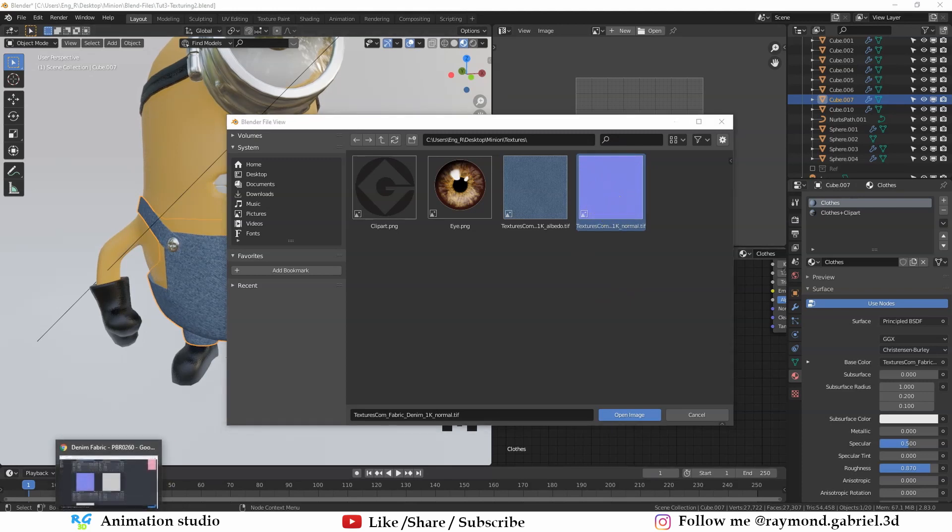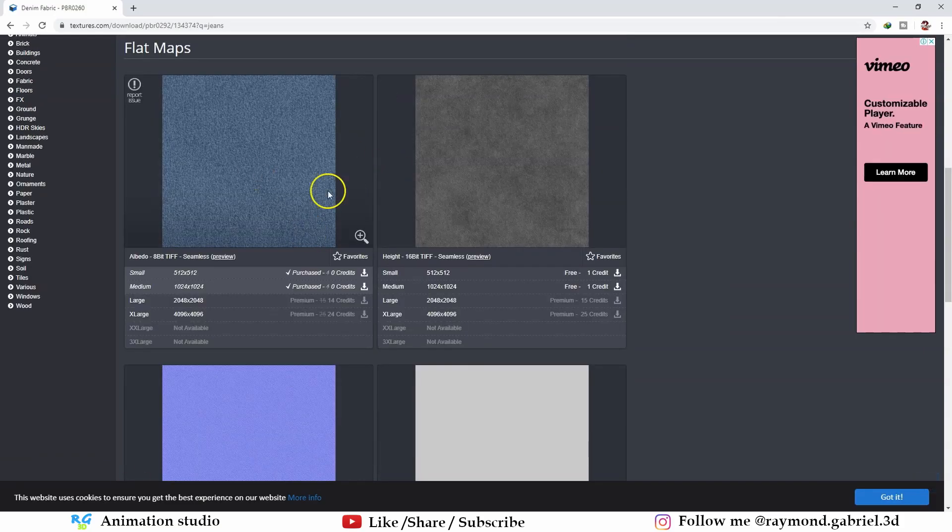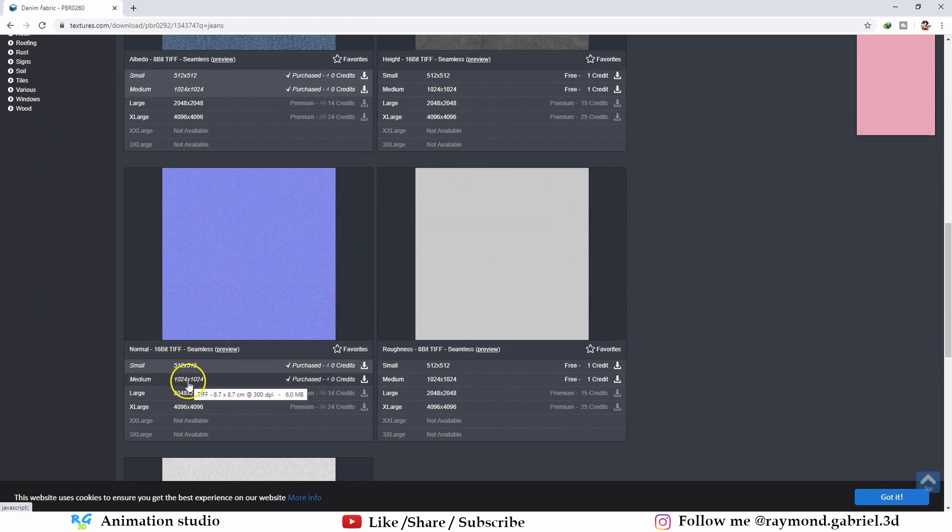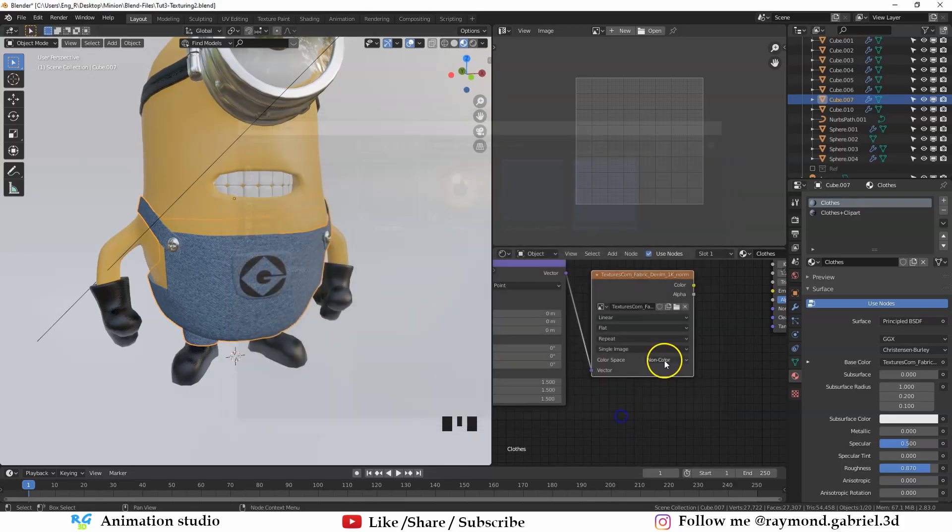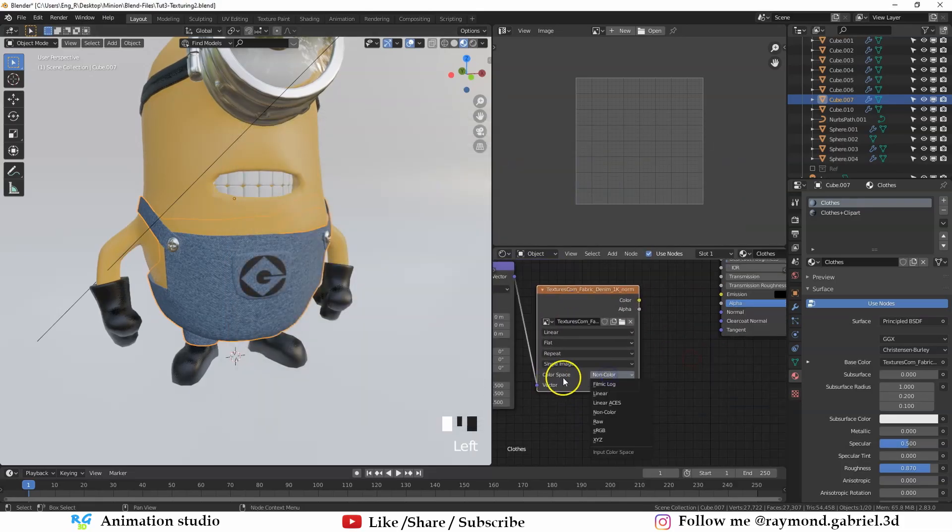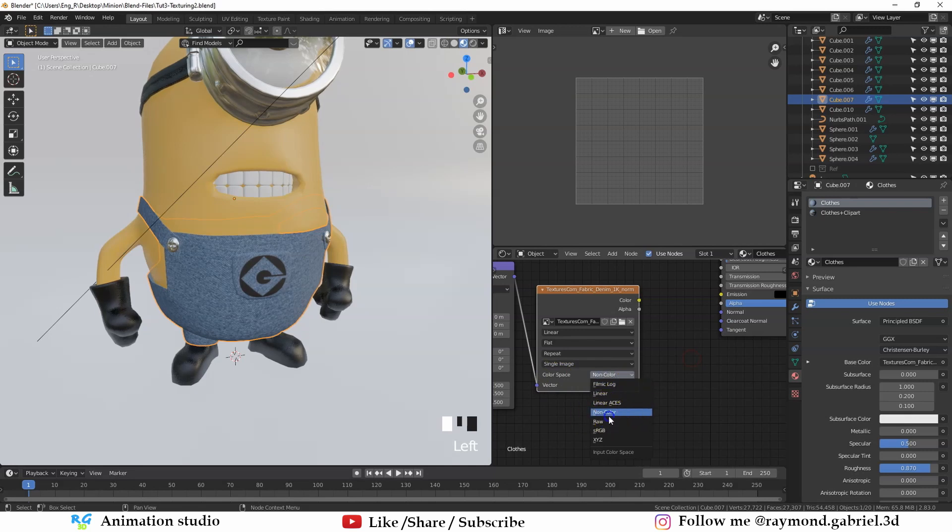If you went to the link in the description below, I will be linking to this page. You will see that the normal map is right here. So make sure to download it, then insert it in the image texture here. Make sure that the color space is set to non-color.